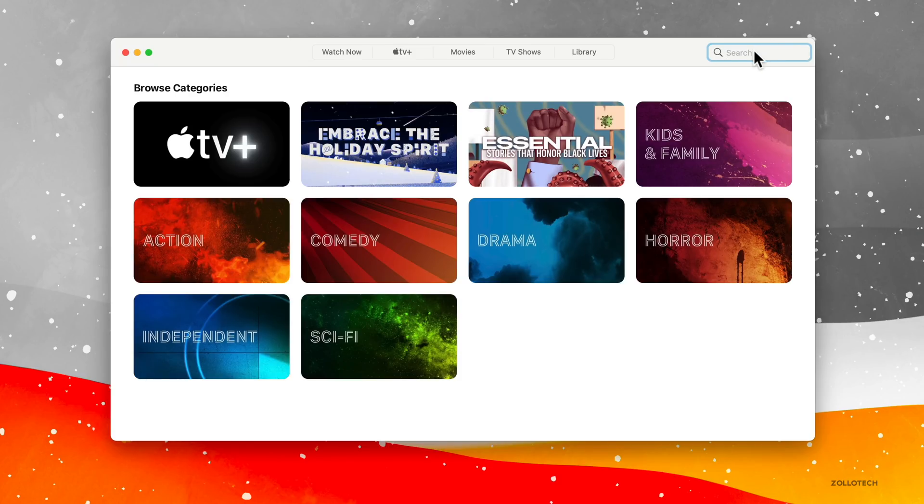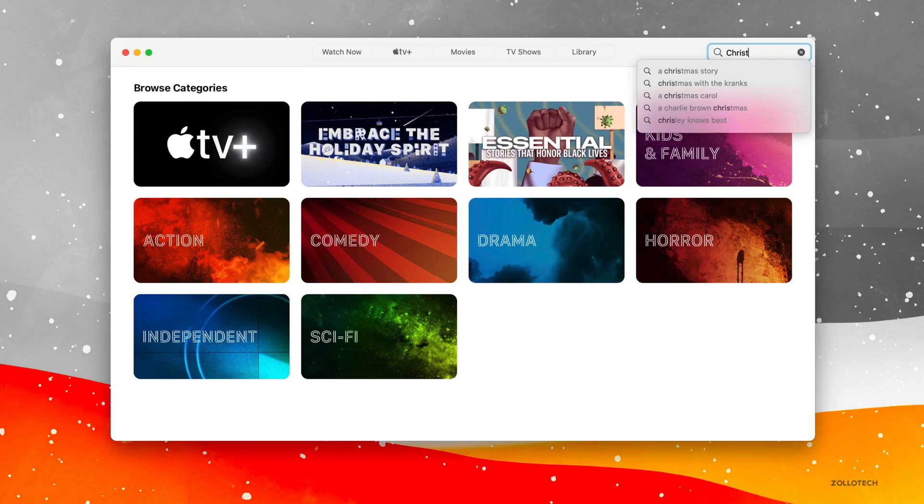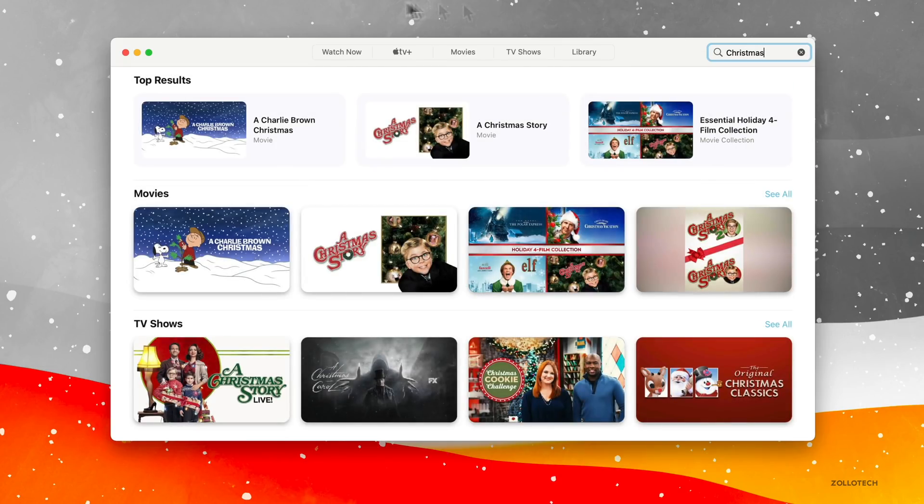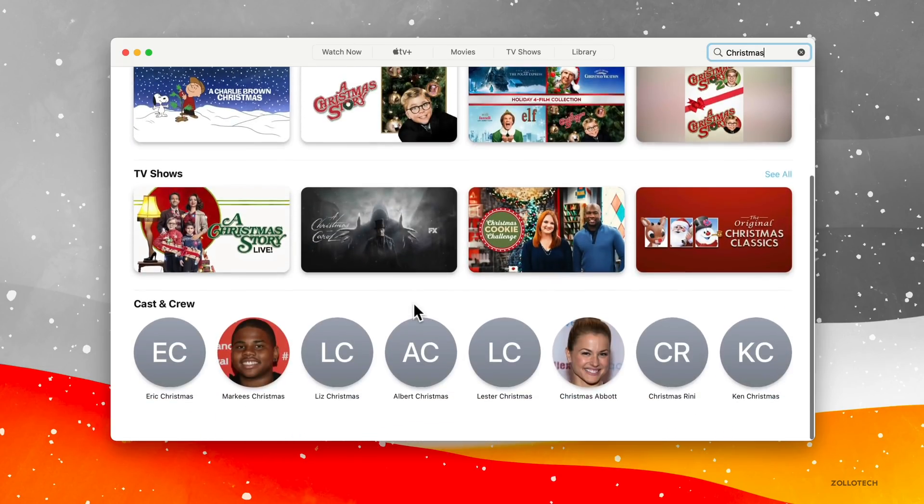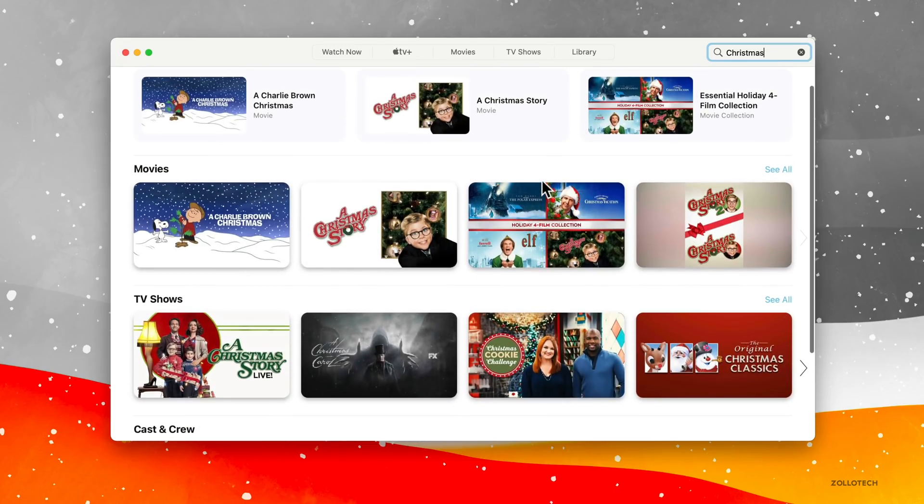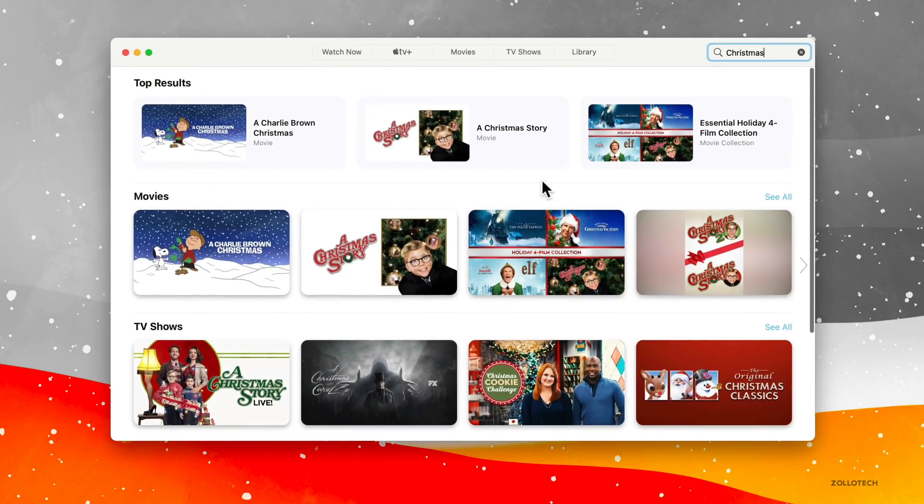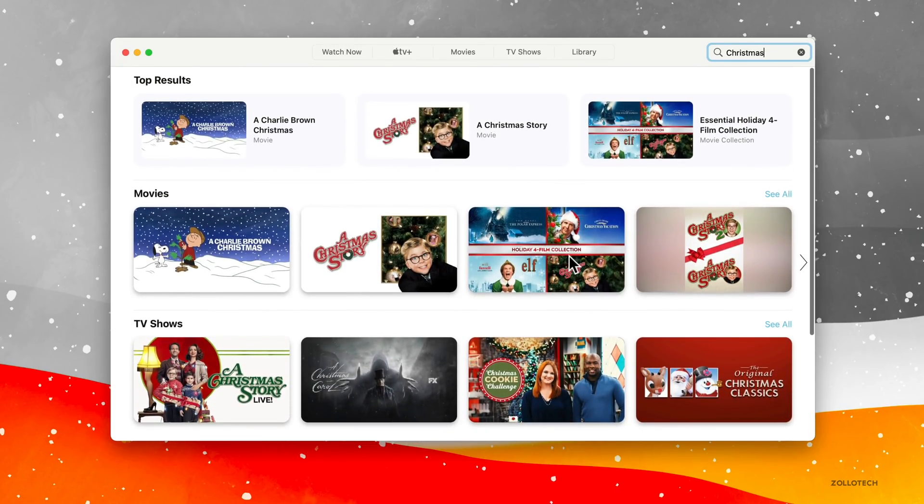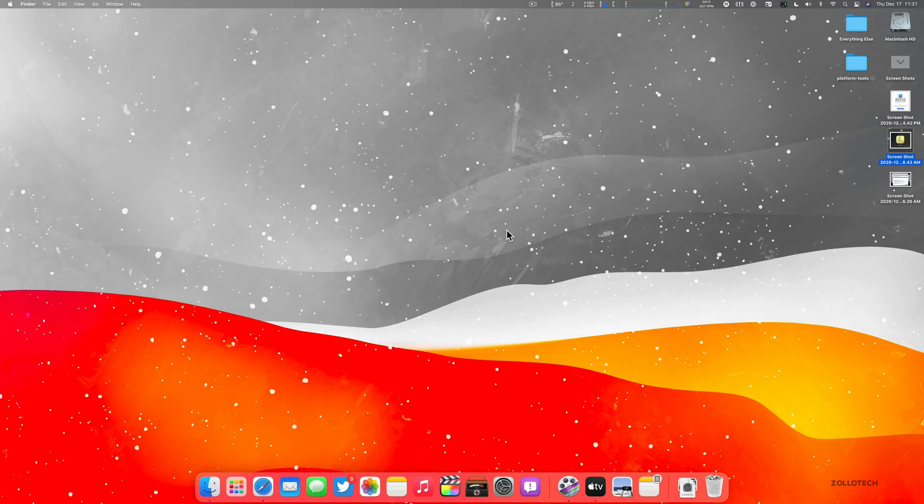When you do search for content, maybe you search for Christmas, search for that, you'll see anything related to it. So search has been improved along with the cast and crew of everyone that's within the movies that are shown above or TV shows. So it's really nice that they've updated it and it seems fast as well when you're searching.